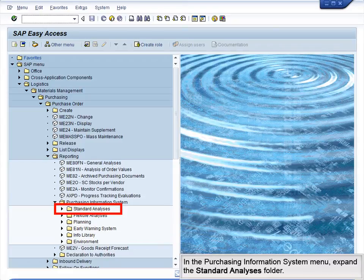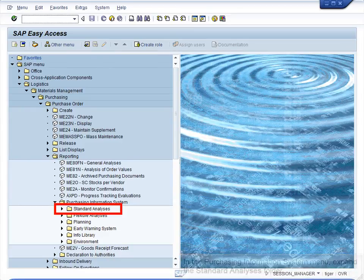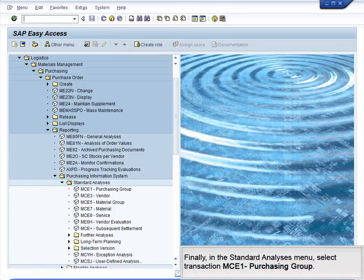In the Purchasing Information System menu, expand the Standard Analysis folder. Finally, in the Standard Analysis menu, select Transaction MCE1 – Purchasing Group.